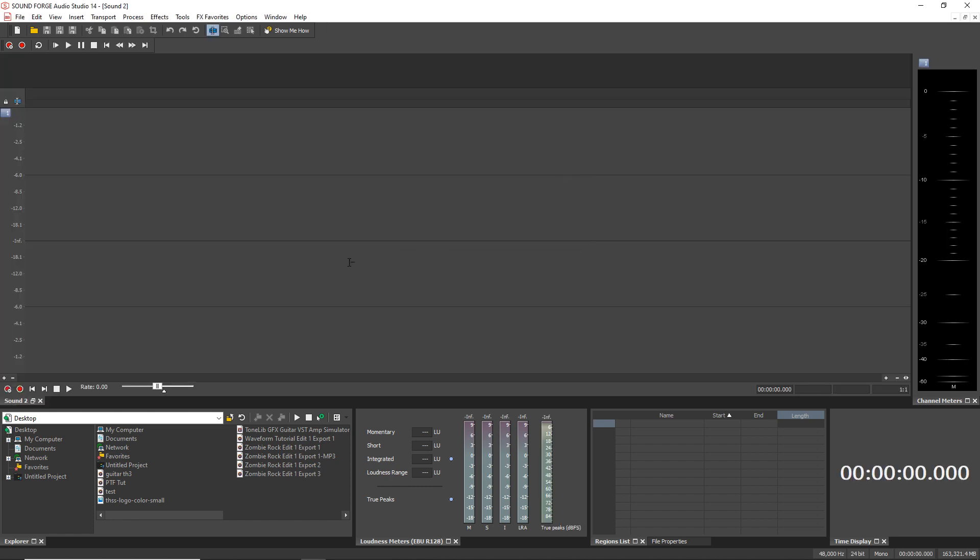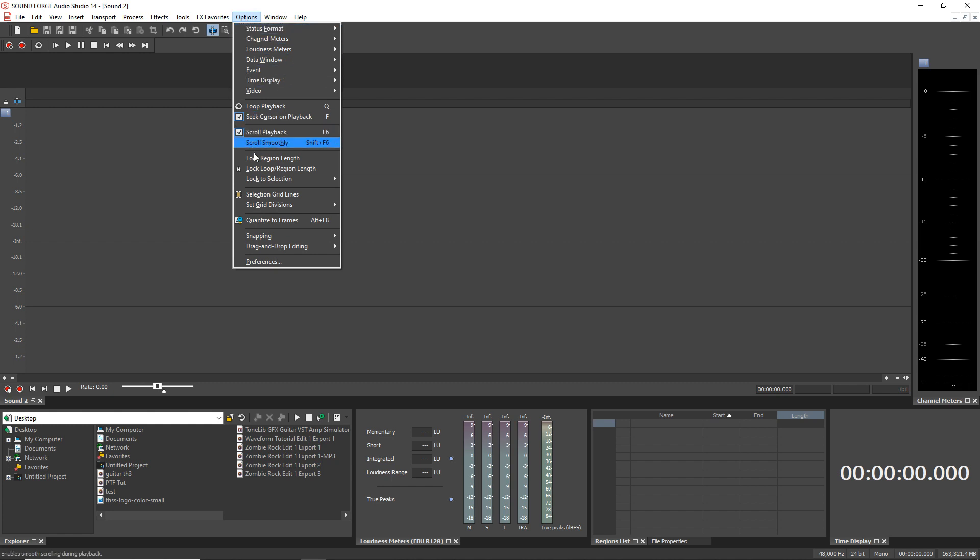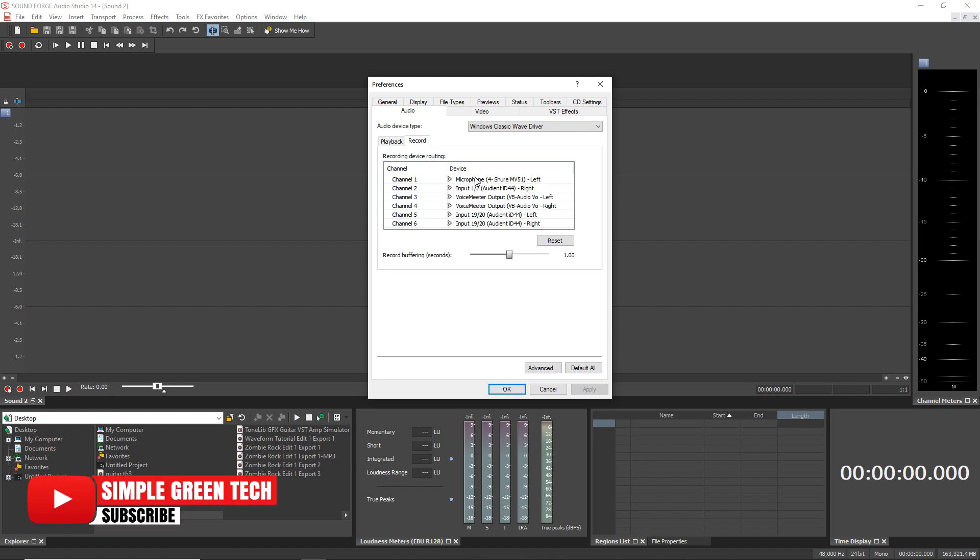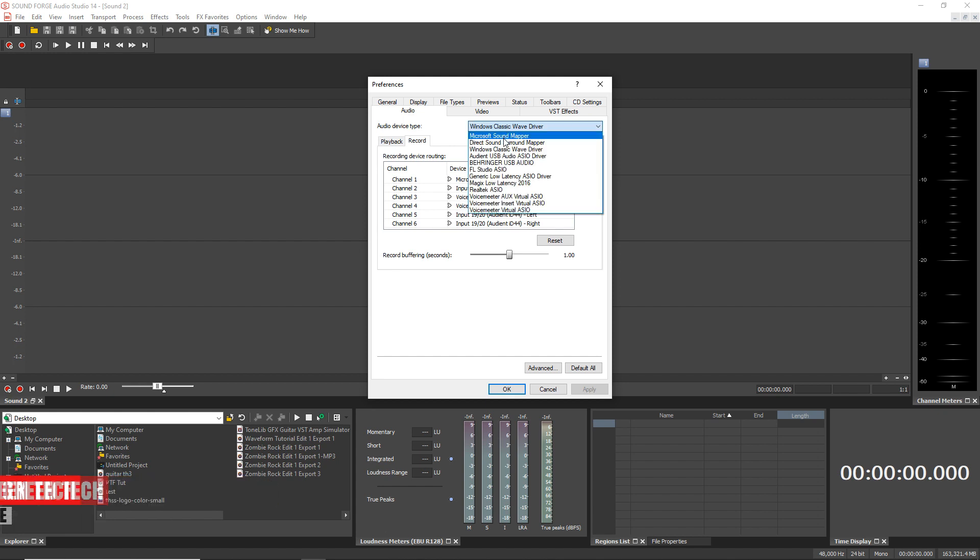Now let's just quickly check out our audio settings to make sure our interface or USB mic is the one that's selected for recording. So go up to Options, Preferences, and then in the Audio tab, go over to Record, and you'll be able to see your device listed in here. And for Channel 1, you'll want to make sure it's set for the Input 1 or 2 or your microphone, whatever it is you're going to be recording, you want that to be on Channel 1 right there. And you may have to change the audio device here. It could be set for something different than what you're going to be using.